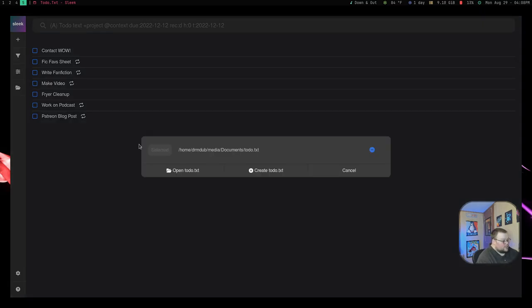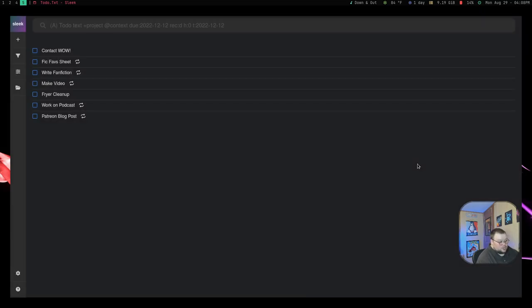So if you want to have a todo list for work and a todo list for grocery shopping or around your house or whatever, you can do that. All you'd have to do is open up that other application. So just hit the file button, find yourself another todo.txt file here somewhere or create a new one, and you're good to go.